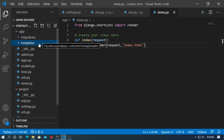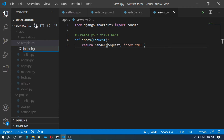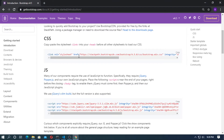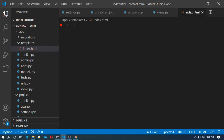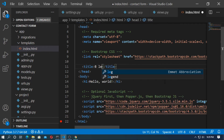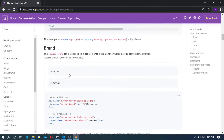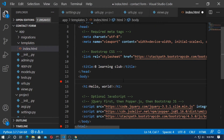Inside the templates folder, create an HTML file: index.html. Go to Bootstrap and copy the starter template, then paste it here. Change the title. Now copy a navbar and paste it here.